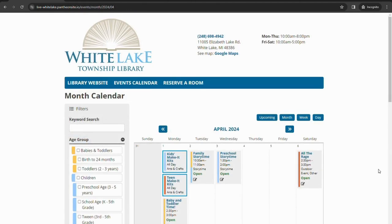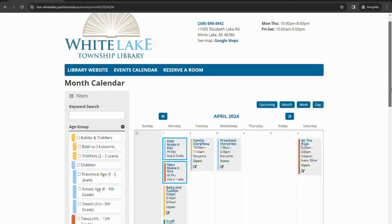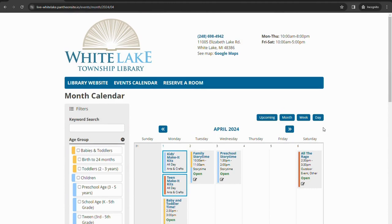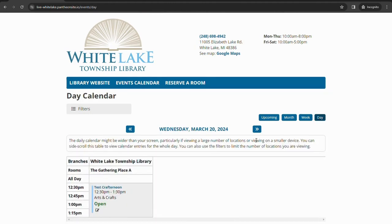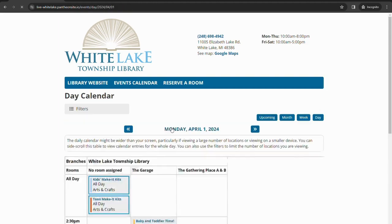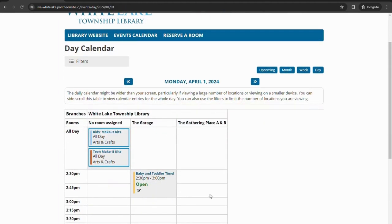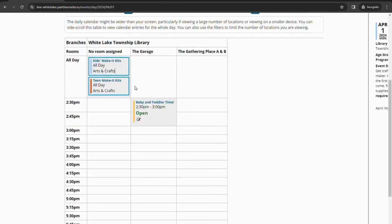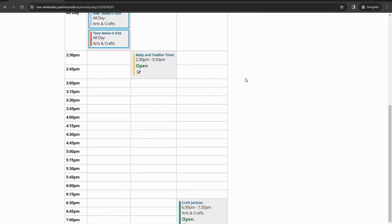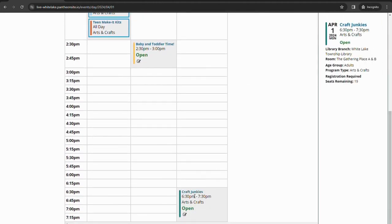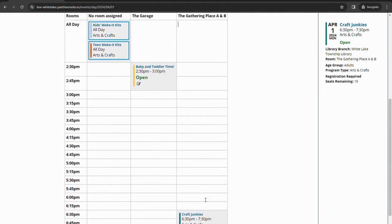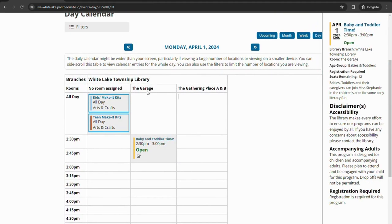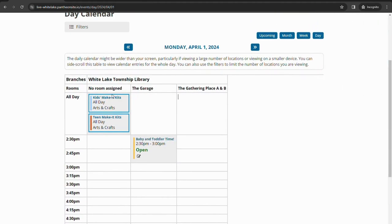Another cool feature on the calendar is it will default to this month view here that we are looking at currently, but there are other options of views that you could look at. You could look at individual days, it'll default to whatever day it is right now, but if you click on the top here you can select a specific day. If we move to April 1st, it'll show you what is all happening that day and in what rooms those programs are happening in. So we have Craft Junkies at 6:30 that's happening in the Gathering place, Baby and Toddler time is happening in the garage, and our Make It kits are on that day but they're not in a room.